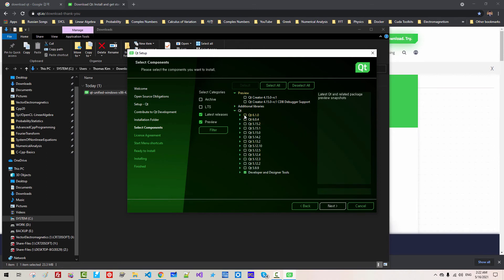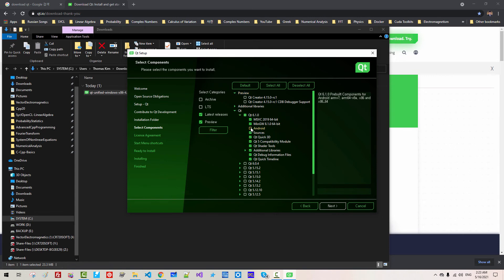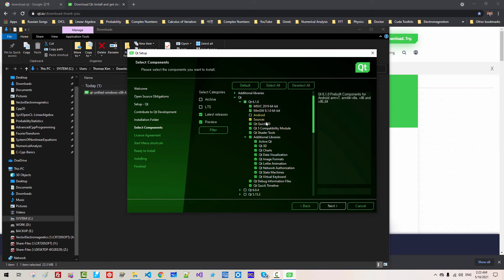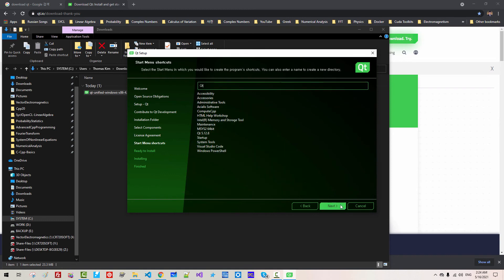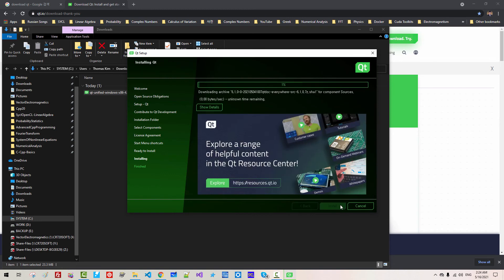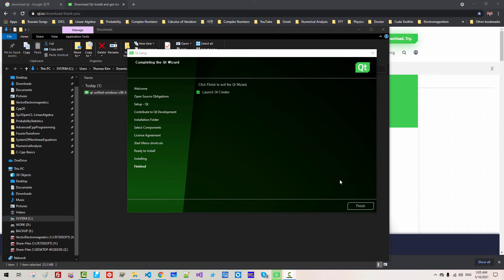Select Qt 6.1. We will not select Android. I think these options are good enough. Click Next. I have read and agreed to the terms contained in the license agreement. Click Next, then Next again. Click Install. It will take some time — please be patient. Installation is now completed. Click Finish.